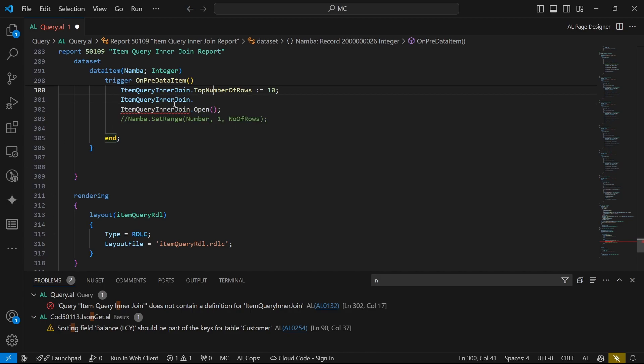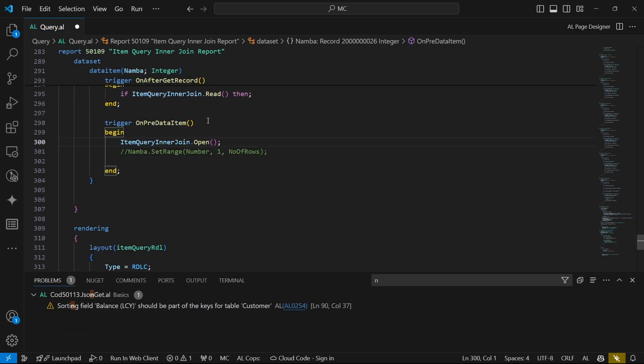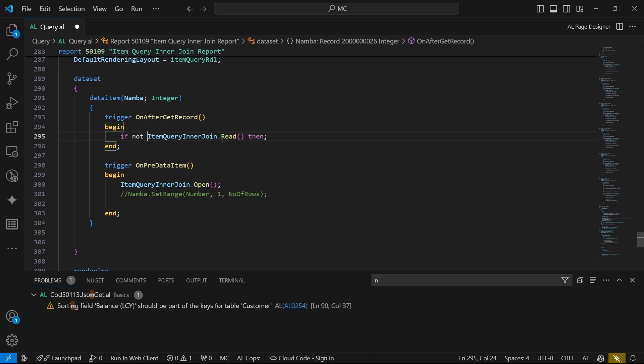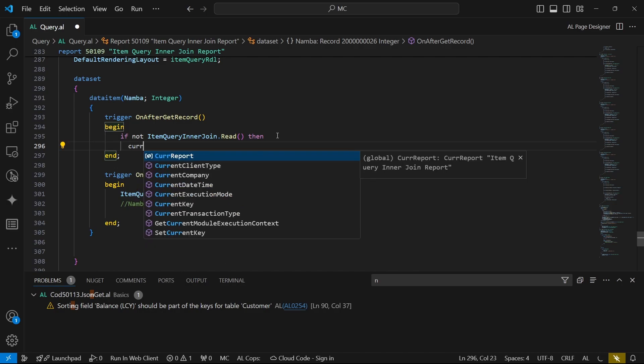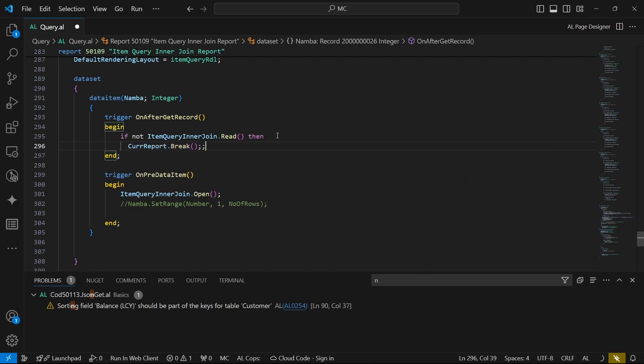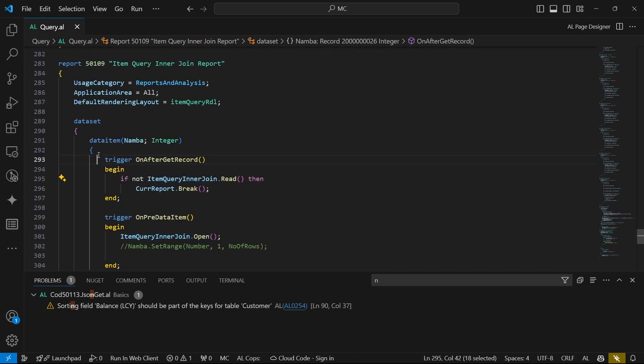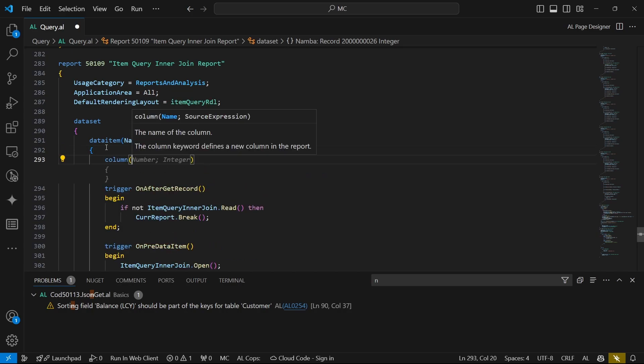So since we want to display everything in our query, once we read, then we can have a filter or a condition that if not query dot read, then we exit the report. So this means it will ensure that we read everything in the query. So the number, everything in the query will be displayed. Unless there's no value, then we will break. So now it's time to display the columns for our query.